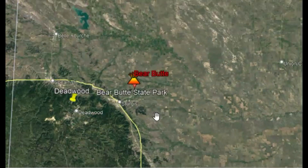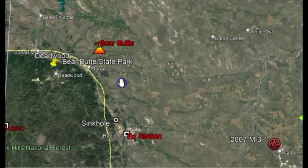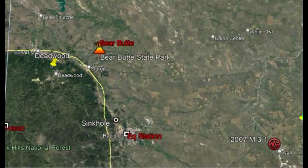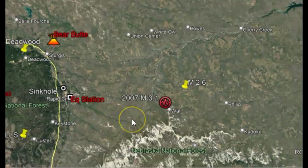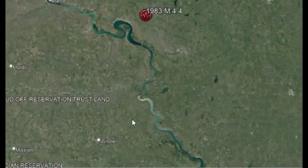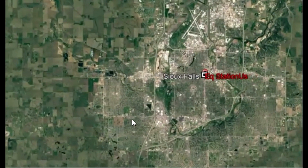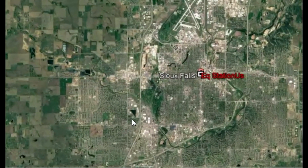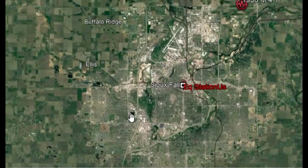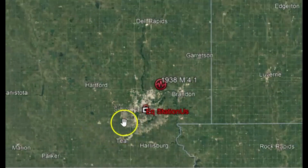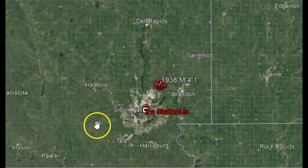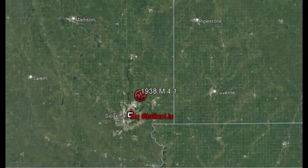It didn't really show up on the monitor that I downloaded from Sioux Falls. South Dakota really doesn't have that many large cities — Sioux Falls, Rapid, and Aberdeen are the three largest. That monitor didn't really pick up this earthquake, but what I noticed was it did show up on the earthquake.usgs.gov website.